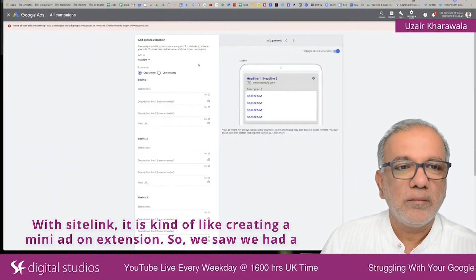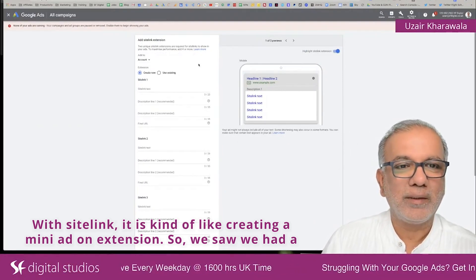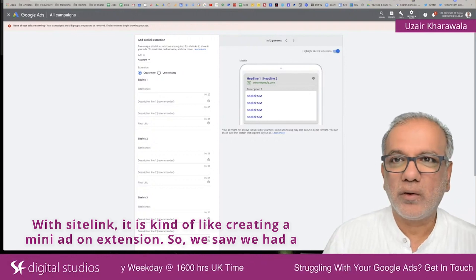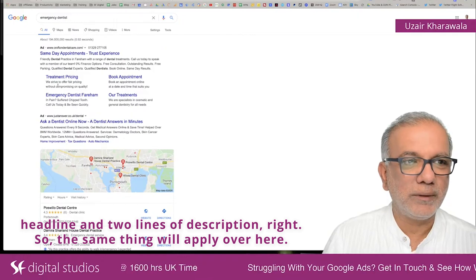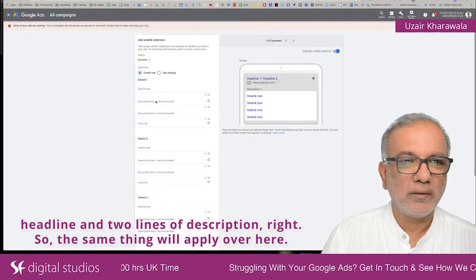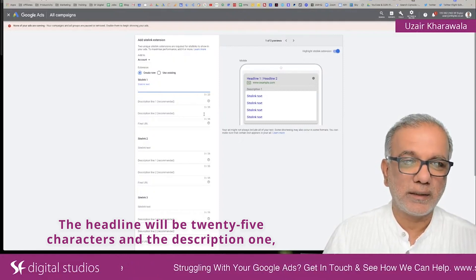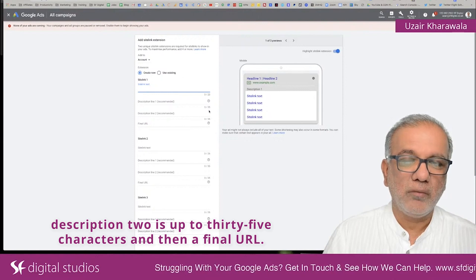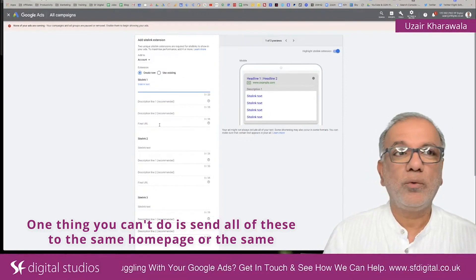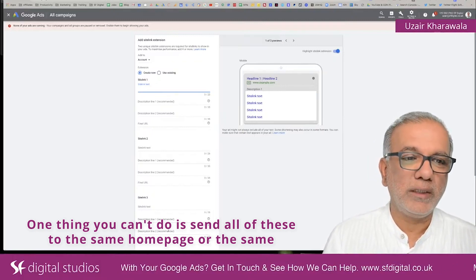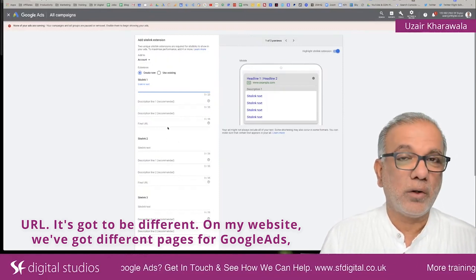With sitelinks, it is kind of like creating a mini ad on the extension. We saw we had a headline and two lines of description. The same thing applies here. The headline will be 25 characters and description one and description two are up to 35 characters each, then a final URL. One thing you can't do is send all of these to the same homepage or the same URL — it's got to be different pages.